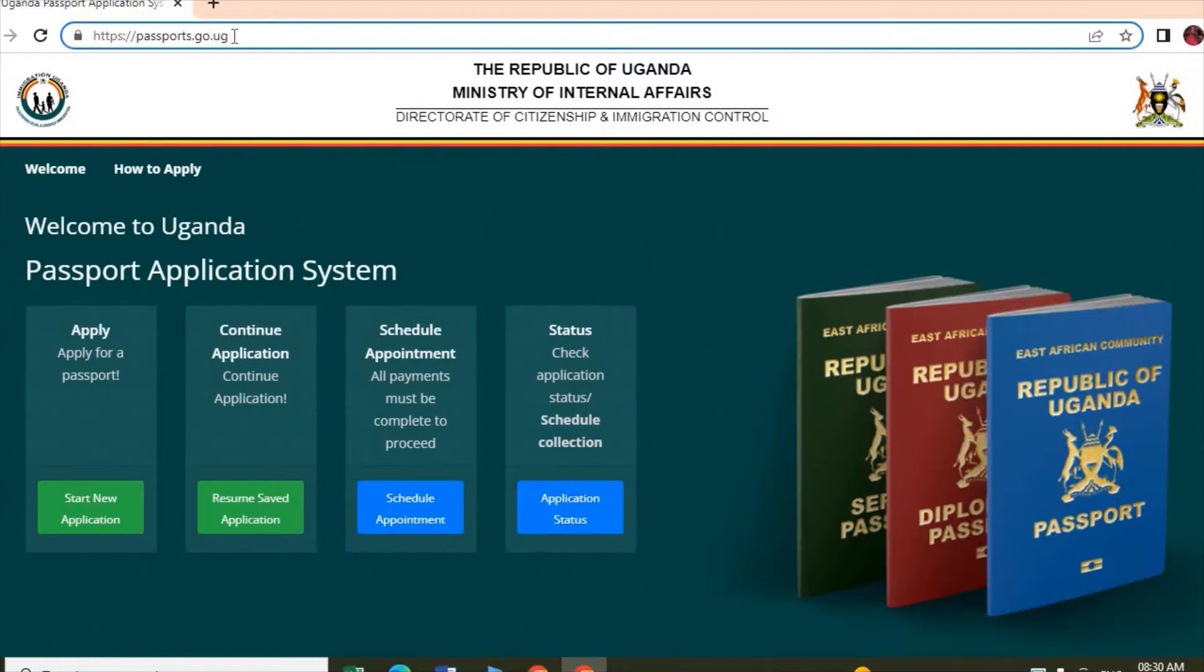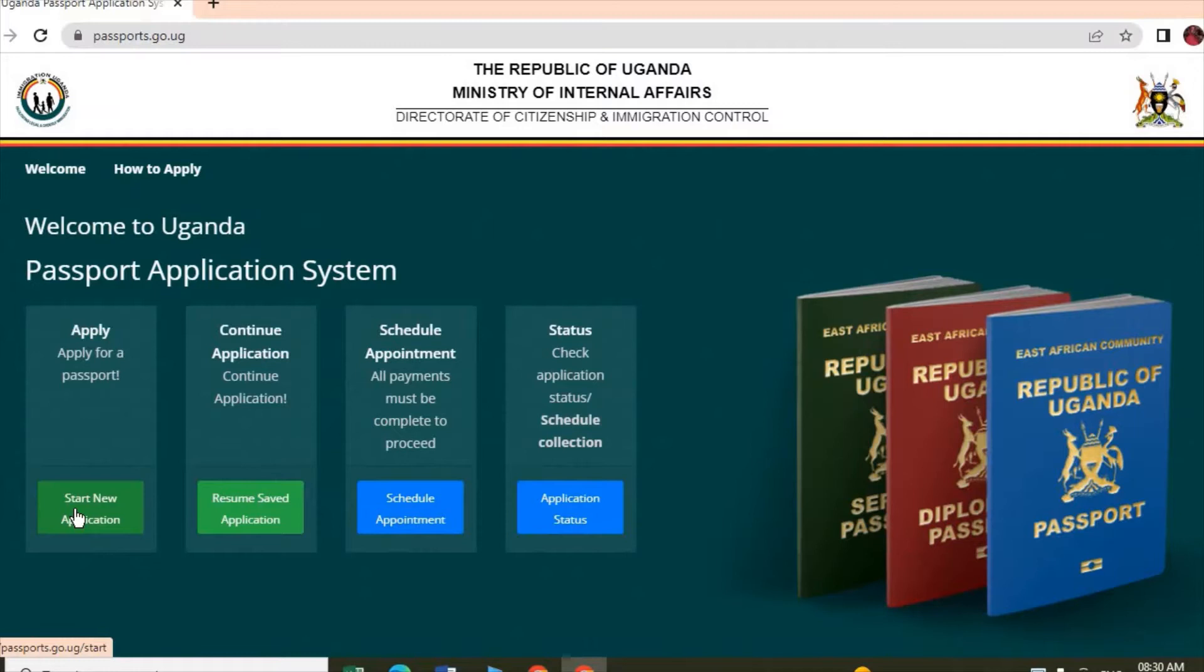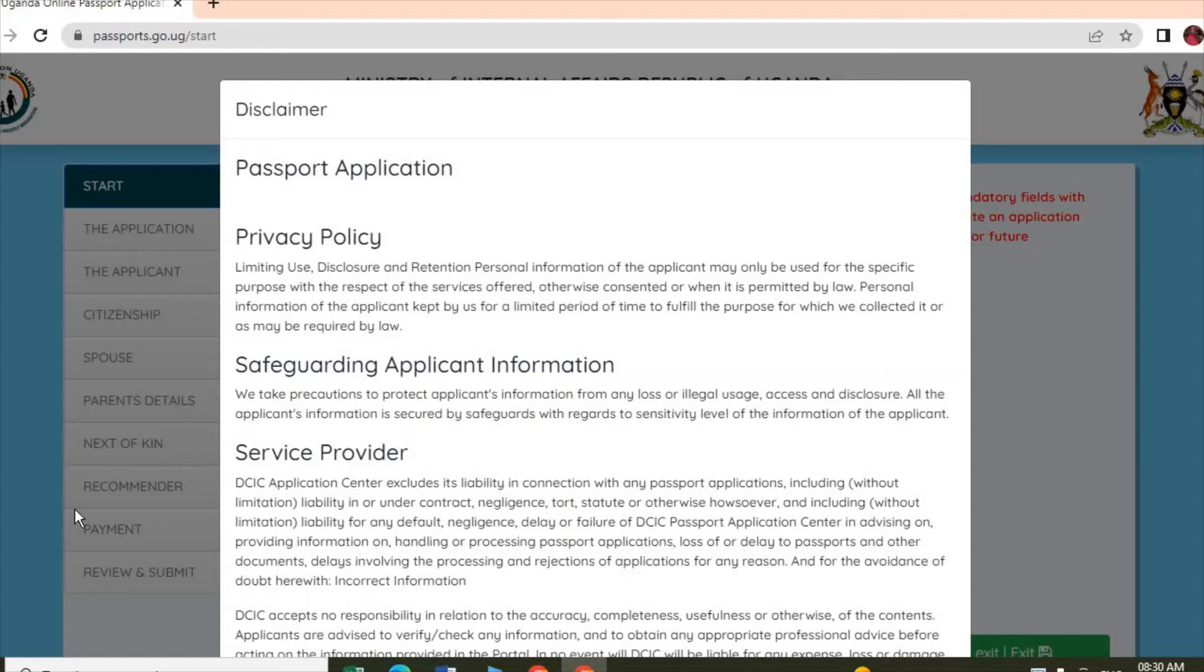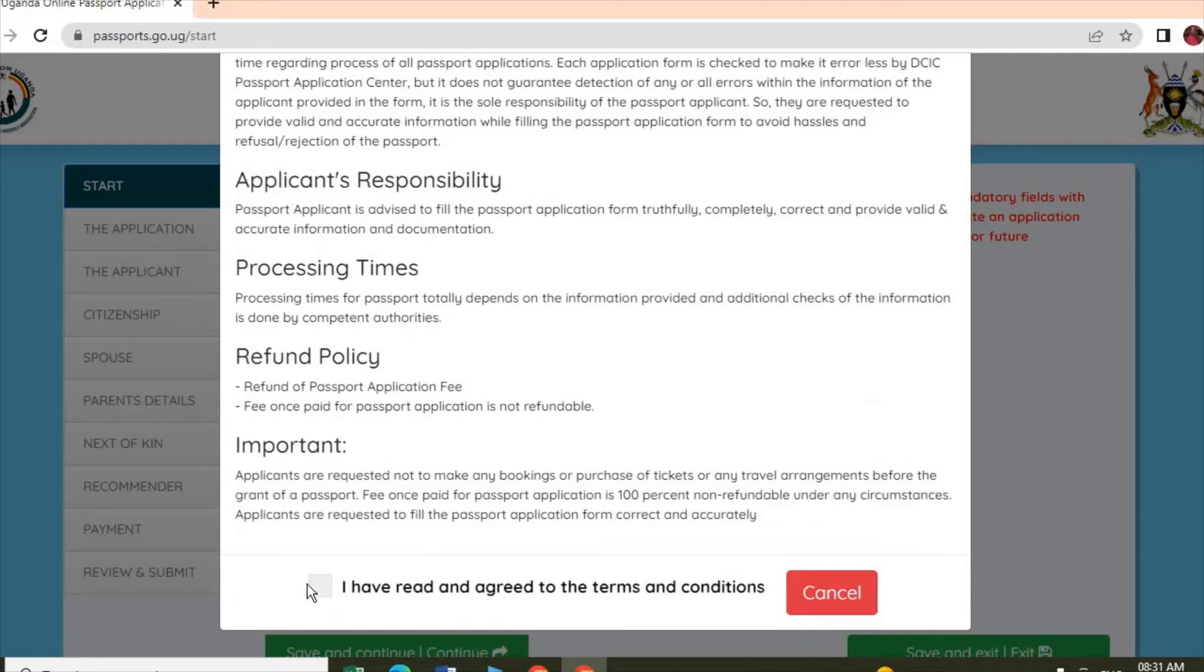It will open from this interface. Once you see this interface, come here to Start New Application and click on it. It opens with a disclaimer - you accept the disclaimer.